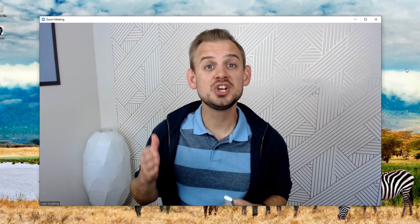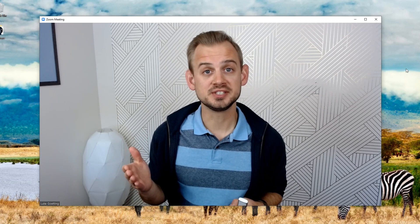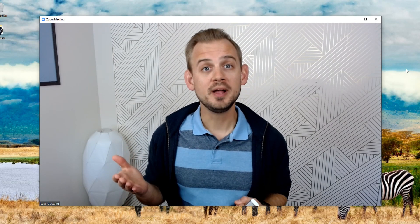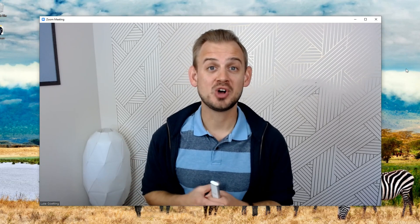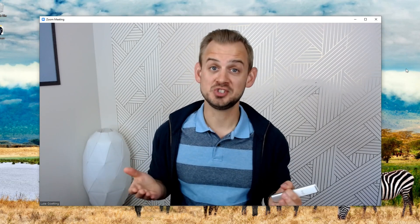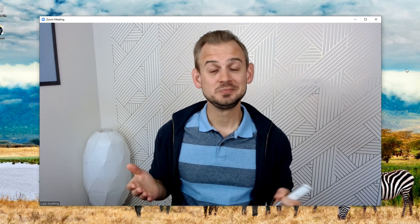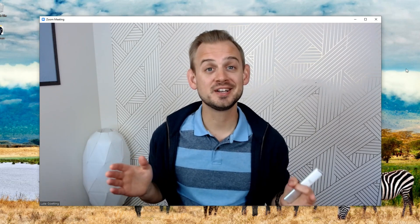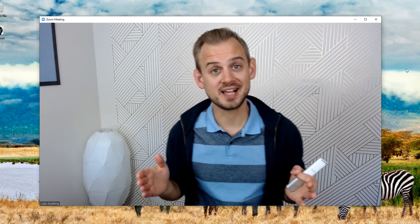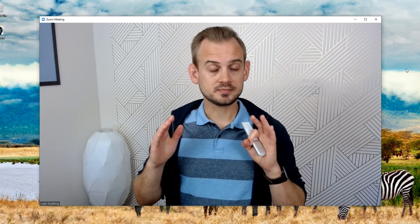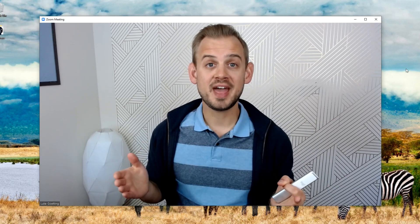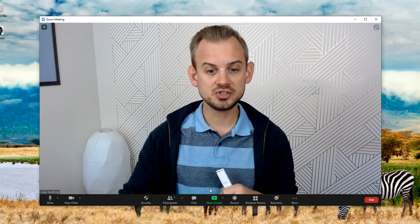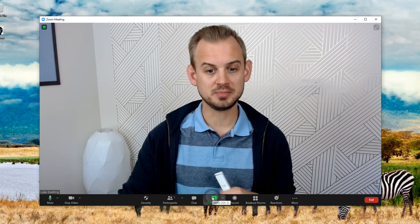Today I want to discuss screen share view options from a webinar tool like Zoom versus virtual webcam software such as OBS. I love Zoom just like everyone else. I've been using it a ton, especially over the last nine months. But even with that, there is one issue that I tend to have with it, and that's the screen share option.